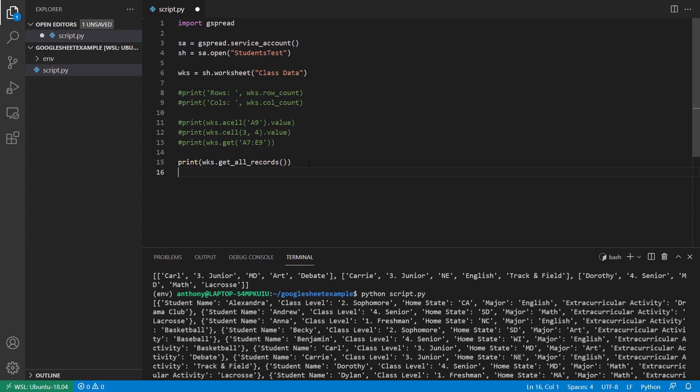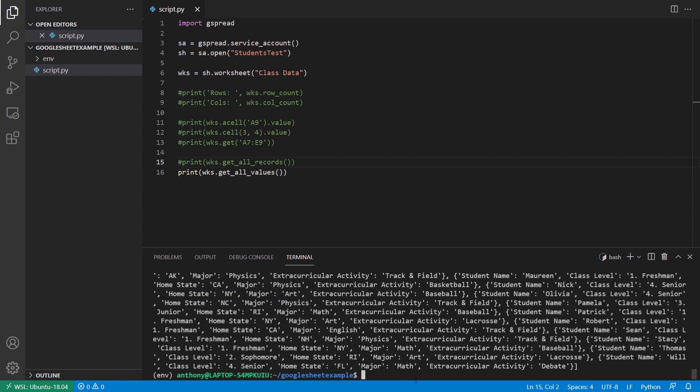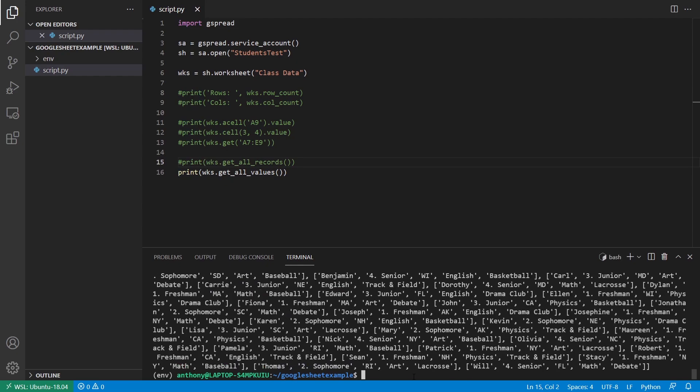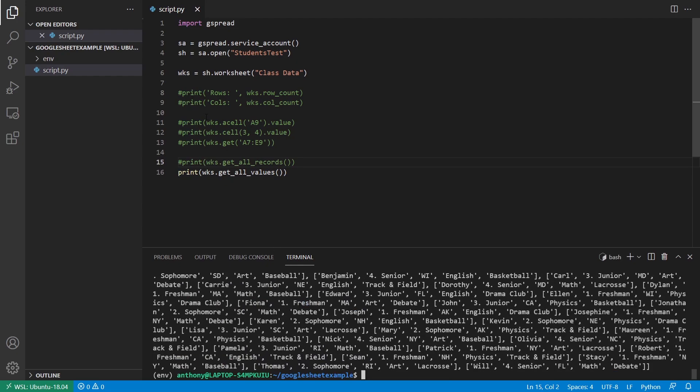And if you want just a list of lists, then you can use get all values. And then I'll run this. And it returns a list of lists just like this get here.